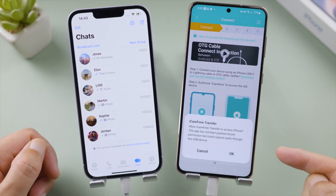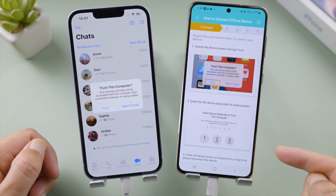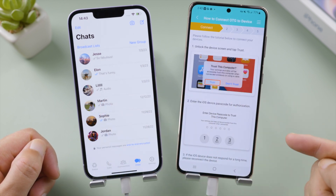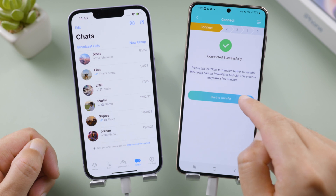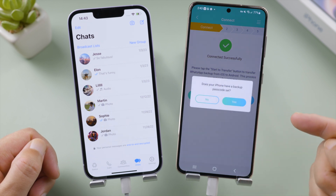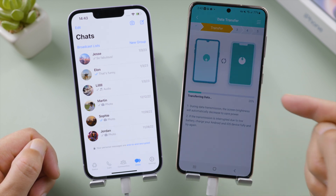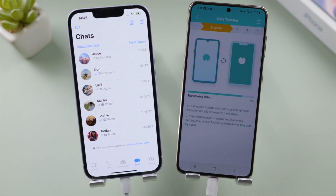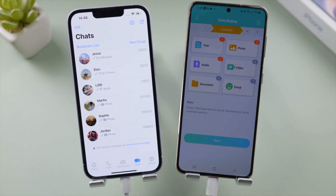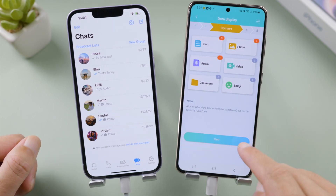Allow it access to your iPhone and tap Trust when prompted. Once connected successfully, tap Start Transfer to proceed. I don't have a backup password on my iPhone so I go with No, and here we go — the transfer has begun. How long it takes depends on your data size. Here we select the data we want and tap Next to continue.